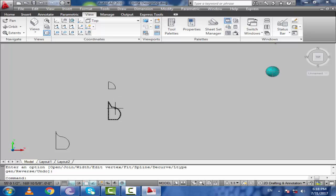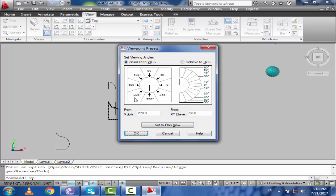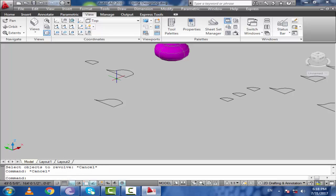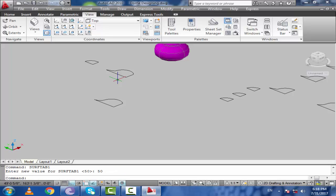Now come towards the 3D view using VP command. Now use revolve command — REV. If you want to increase the beauty in these 3D objects you can increase the surftab. I'm going to increase surftab 1 from 6 to 50 and surftab 2 to 250. Now I will use revolve command REV.